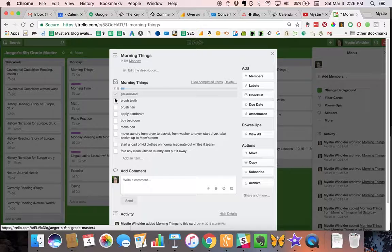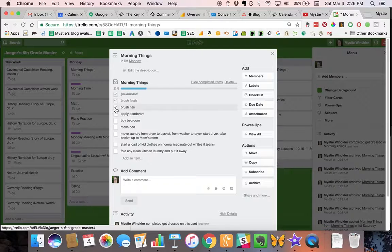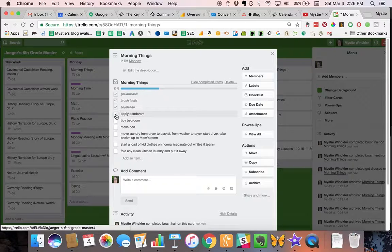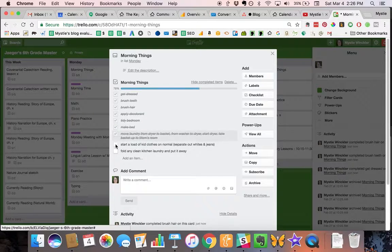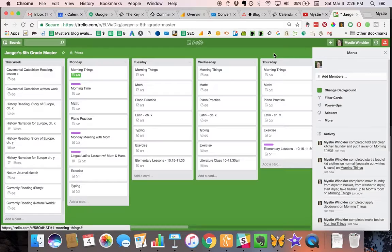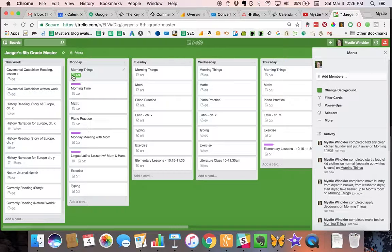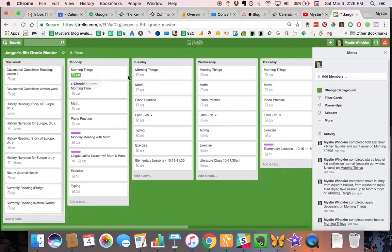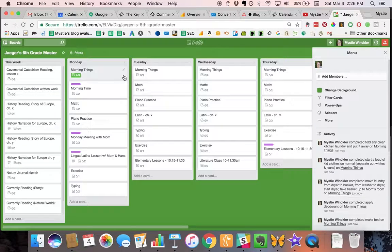I'll just show you as they work through these things and check them off. Then when you come back here, it shows up with how many items are checked off and it's green.